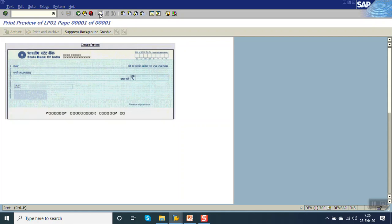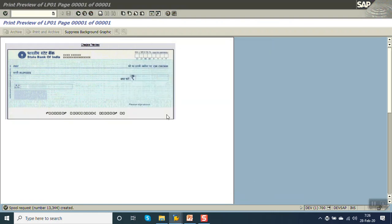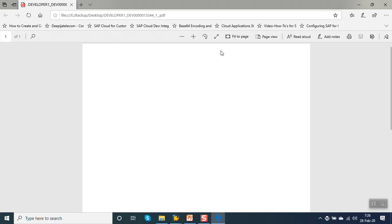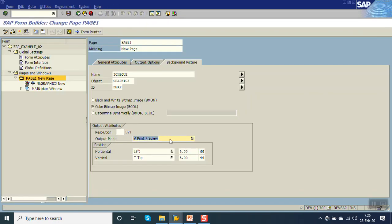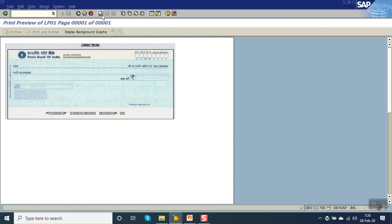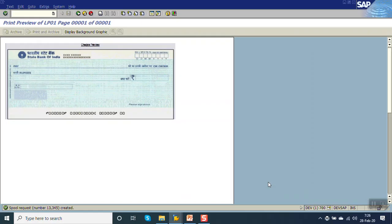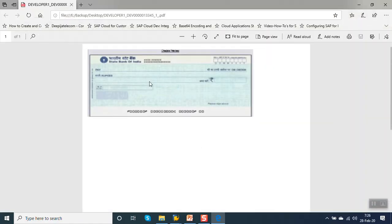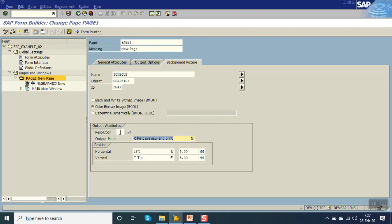Now click on print. Once we click on print, in the print preview the image is there, but in the actual printout it is blank — because in the setting we have selected only print preview. Now what we will do is select both print and preview. Activate this. It is the print preview — go for printing. Now you can see in the print also that image will come, based on the setting which we have done for the background image. It will get printed in print preview as well as both print and preview.